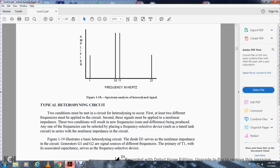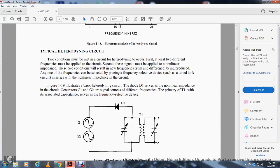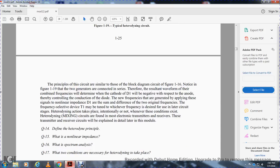For the circuit of figure 1-19, which illustrates the basic heterodyne circuit, diode D1 serves as the non-linear impedance. Generator 1 and generator 2 operate at different frequencies. The primary of transformer T1, associated with a capacitor, serves as the frequency-selecting device. In this circuit, the two generators are connected in series; the waveform of the combined frequencies will determine whether the cathode of D1 is positive with respect to the anode — and therefore conducting. The new frequencies generated by applying the signal to the non-linear diode D1 contain the sum and difference of the original frequencies. The frequency-selecting device, transformer T1, may be tuned to whichever frequency is desired. Heterodyne action takes place whenever these two conditions exist — intentionally or not — and heterodyne mixing circuits are found in most electronic transmitters and receivers.